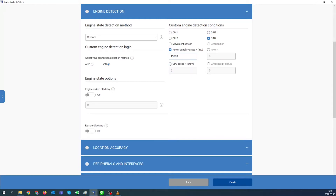Also, we'll select GPS speed to detect ignition on when speed is more than 5 kilometers per hour. So with these settings, we will detect ignition state from one of three selected parameters: when digital input 4 changes its state from 0 to 1, when power supply voltage is more than 13,300 millivolts, and when speed is more than 5 kilometers per hour.